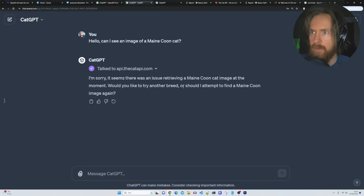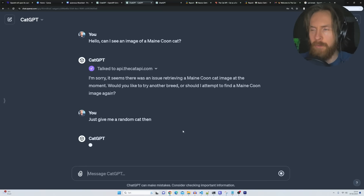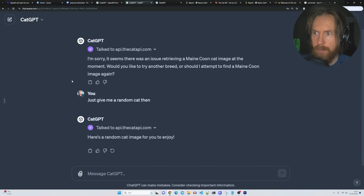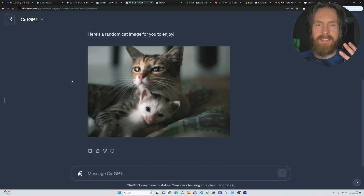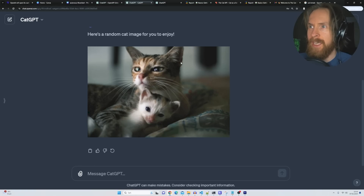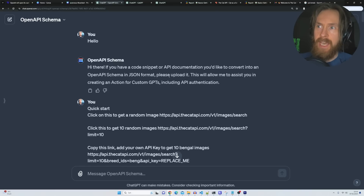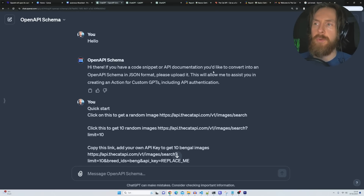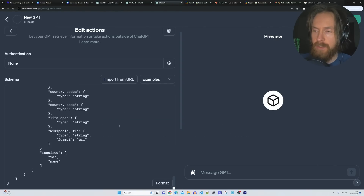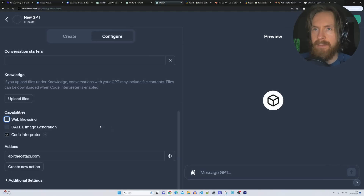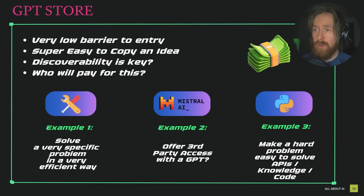There was an issue, so I asked for just a random cat instead. The point was not specifically to get the Maine Coon, but you can see it kind of worked and it talked to the API we created. We got a result: 'Here is a random cat for you to enjoy.' So basically, we did create this action that can use the API to get some cat images. If you want to use this OpenAI schema GPT, I'm going to leave a link below. You can run your documentation through it and end up with a schema you can use in your GPTs. There are possibilities to create many actions, combine this with code interpreter, and create very advanced GPTs.